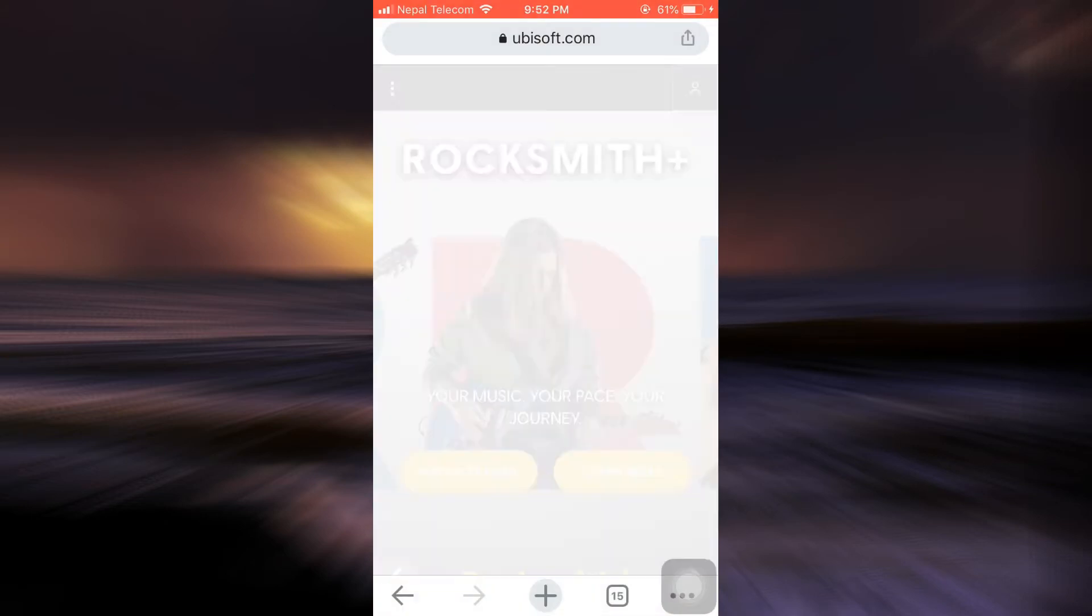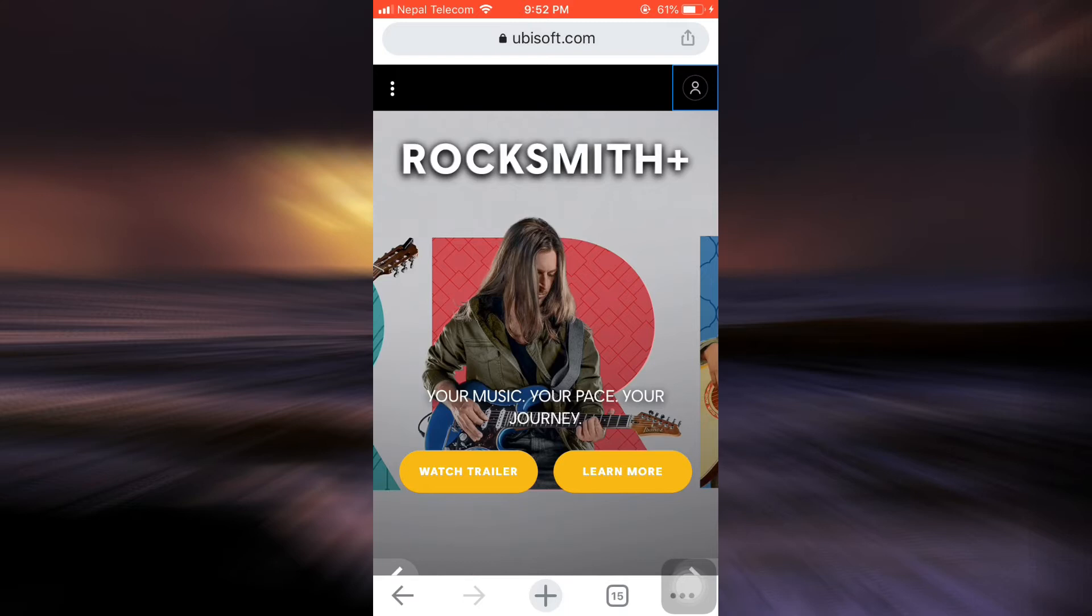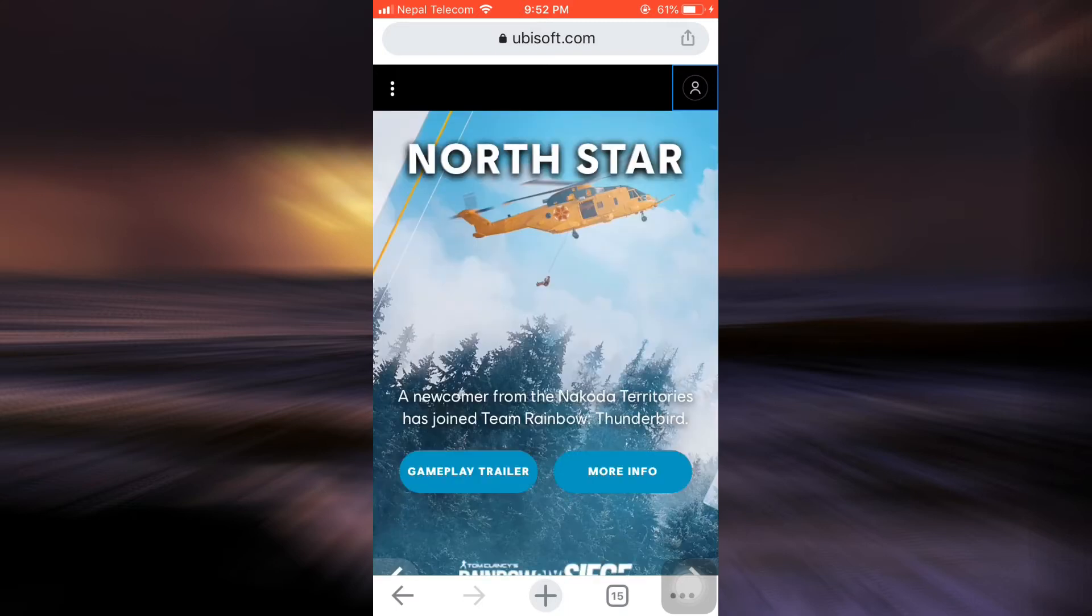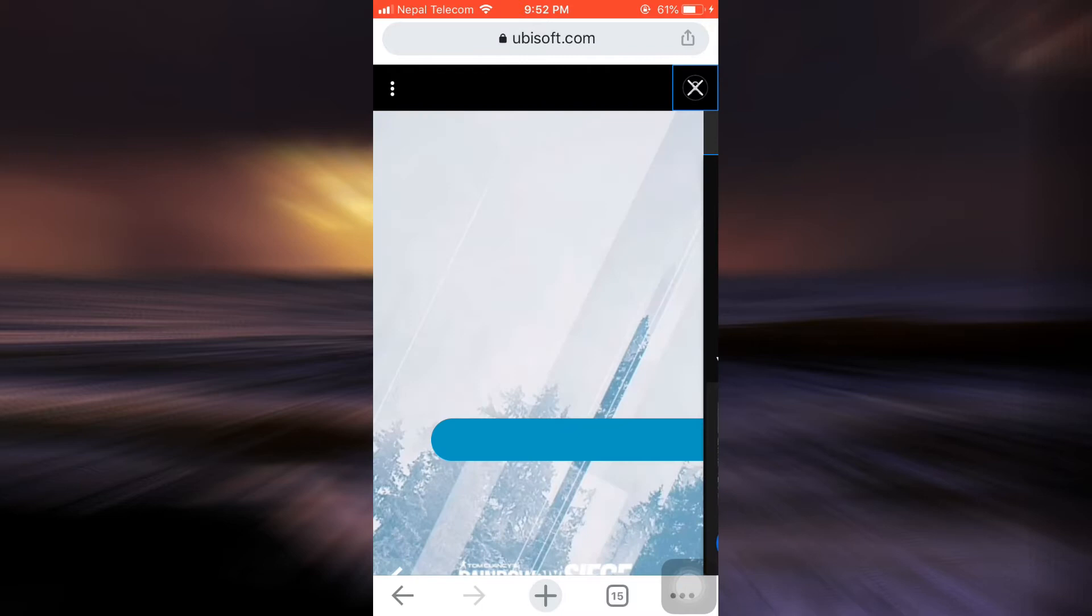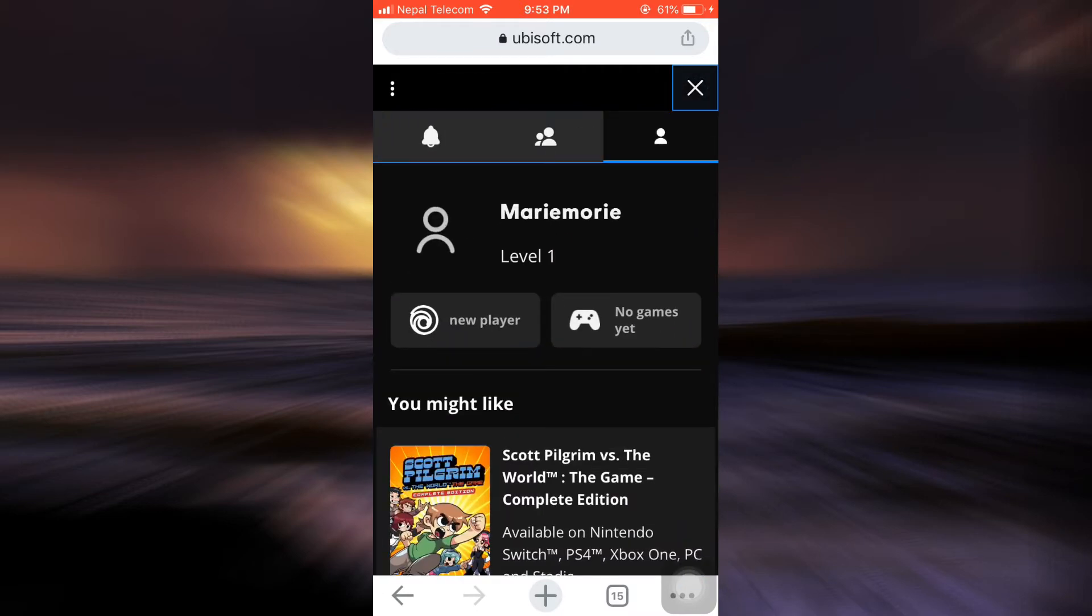So in order to do this, first of all head over to your web browser and then go to ubisoft.com. As you go to ubisoft.com, make sure that by tapping on the top right corner on the profile icon you've already logged into your account.